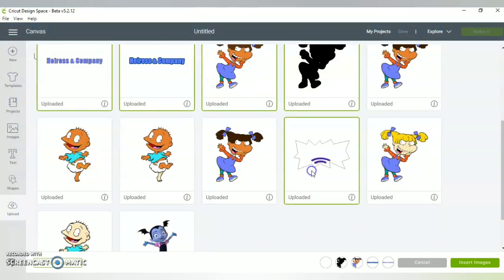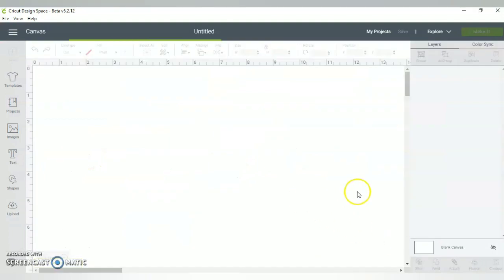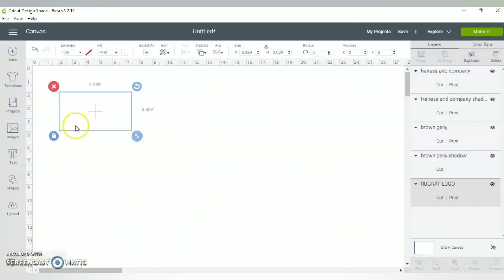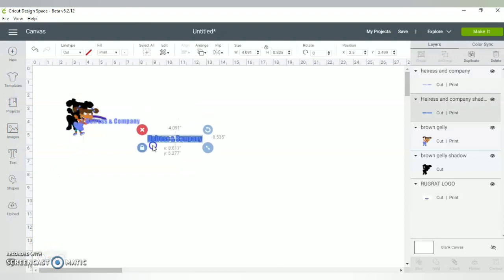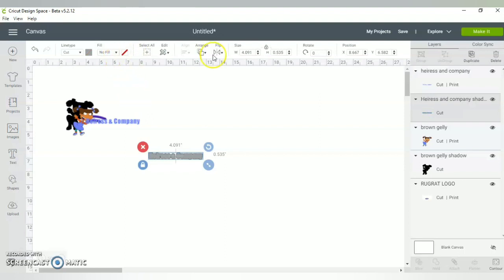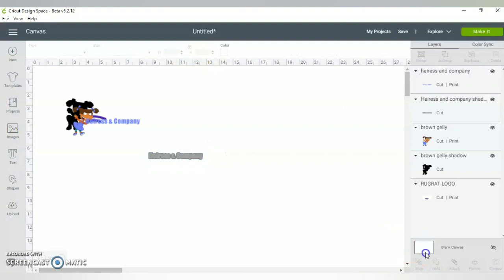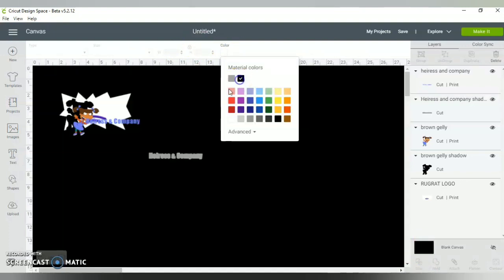Let me zoom out. This is currently a Print — no fill. First I want to change my canvas color to black.